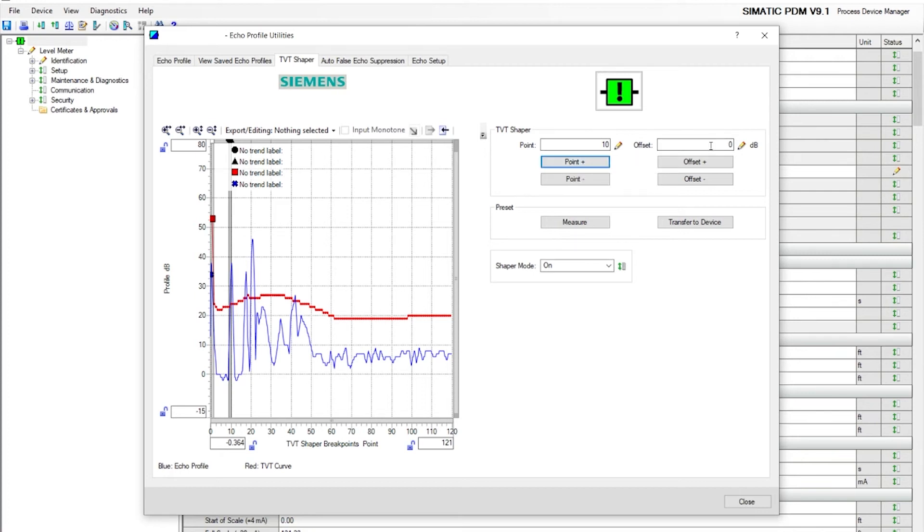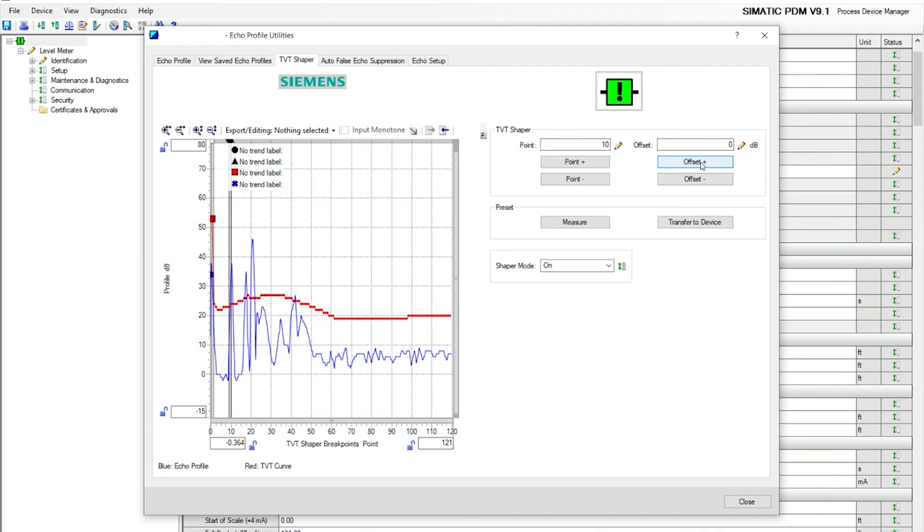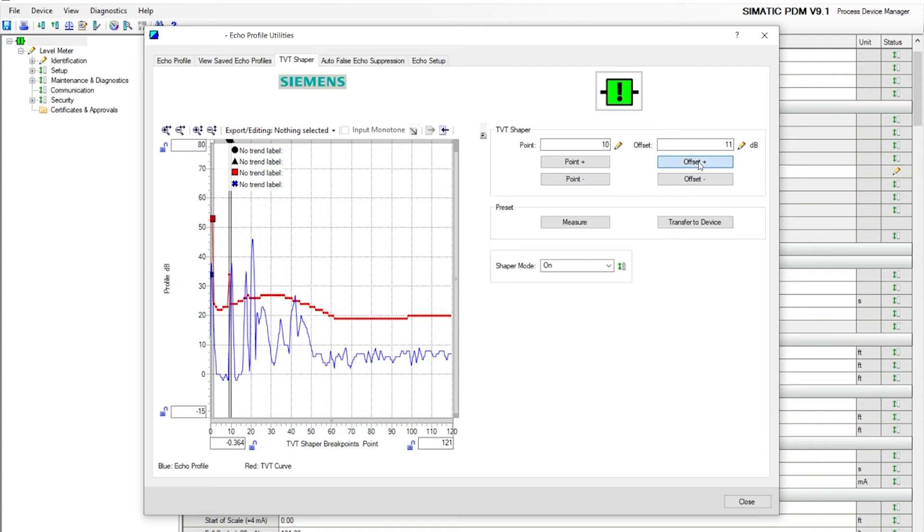The right hand side, the offset, is raising or lowering the TVT curve. So positive number raises it, negative number lowers it. If you go on the positive side, you'll start to see the red TVT curve rise up.